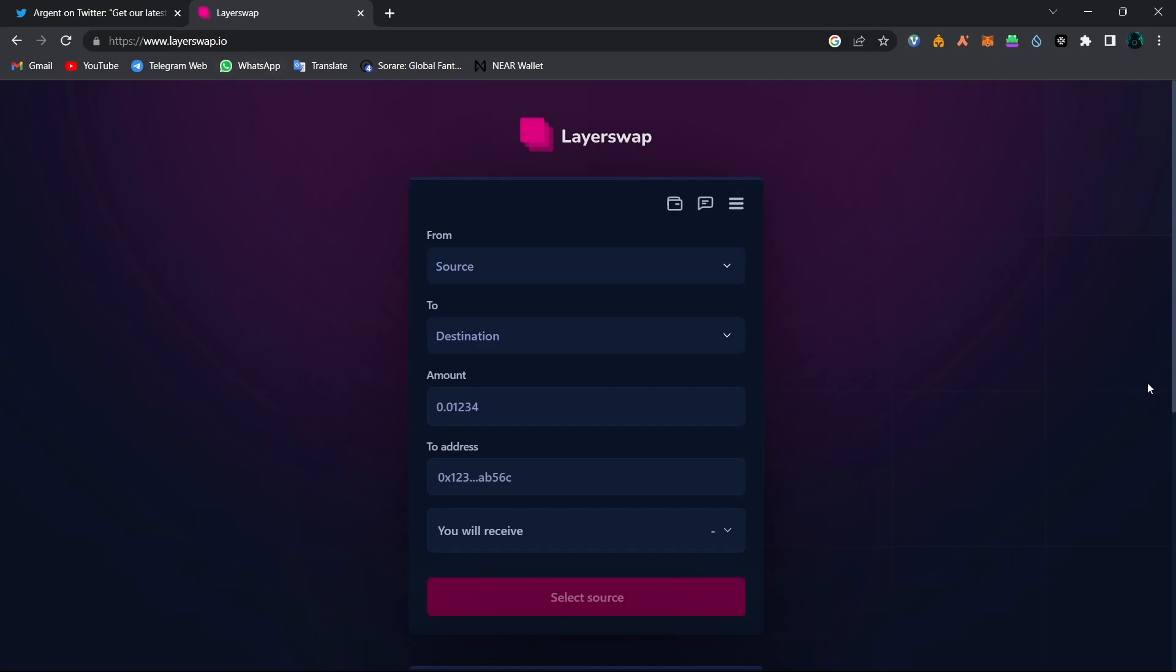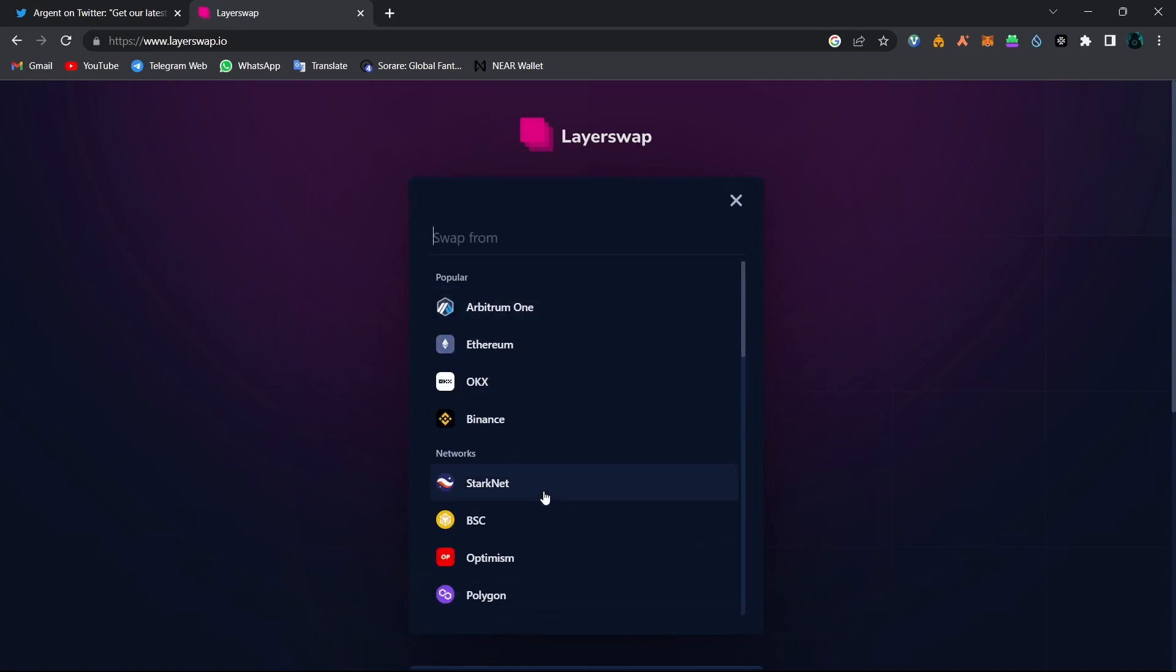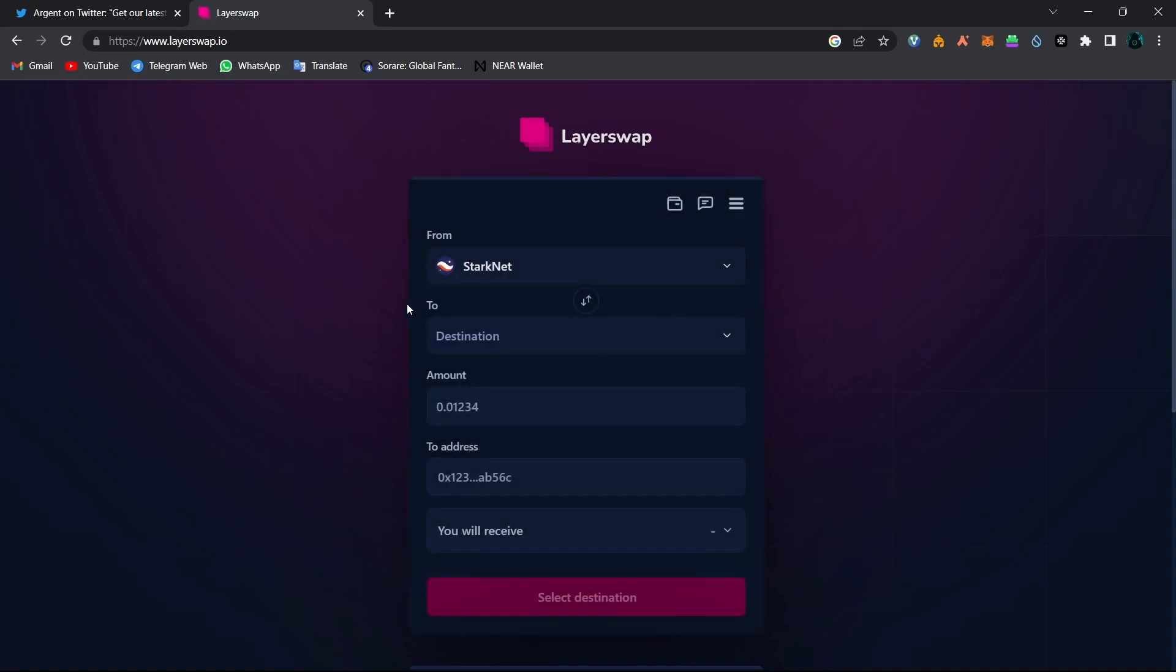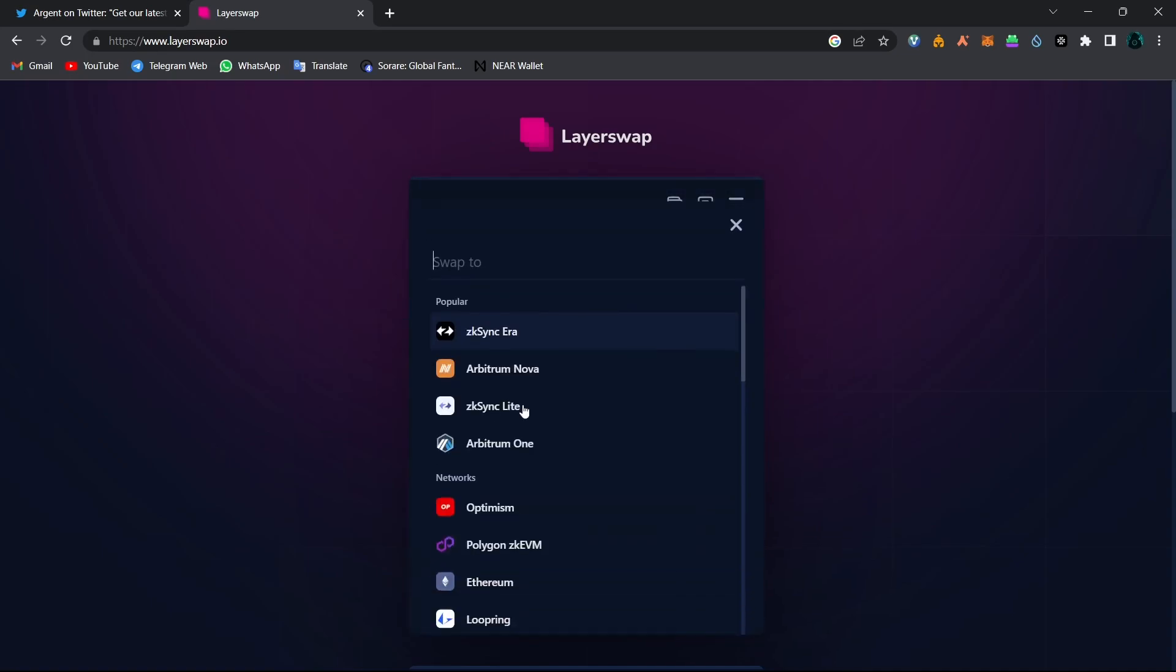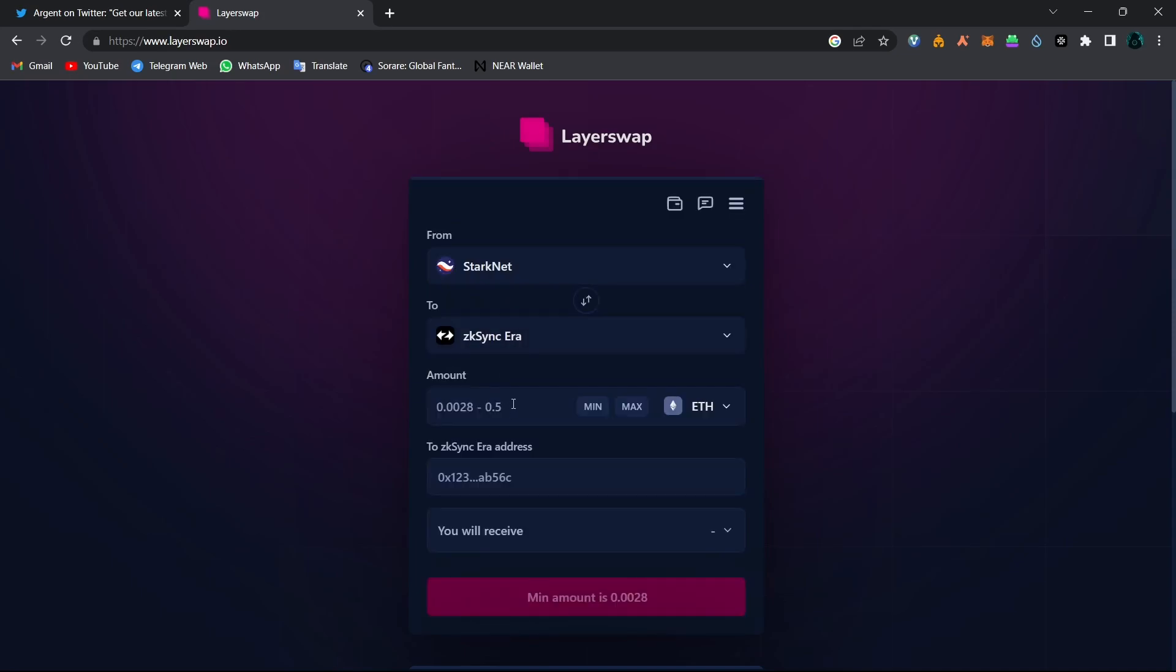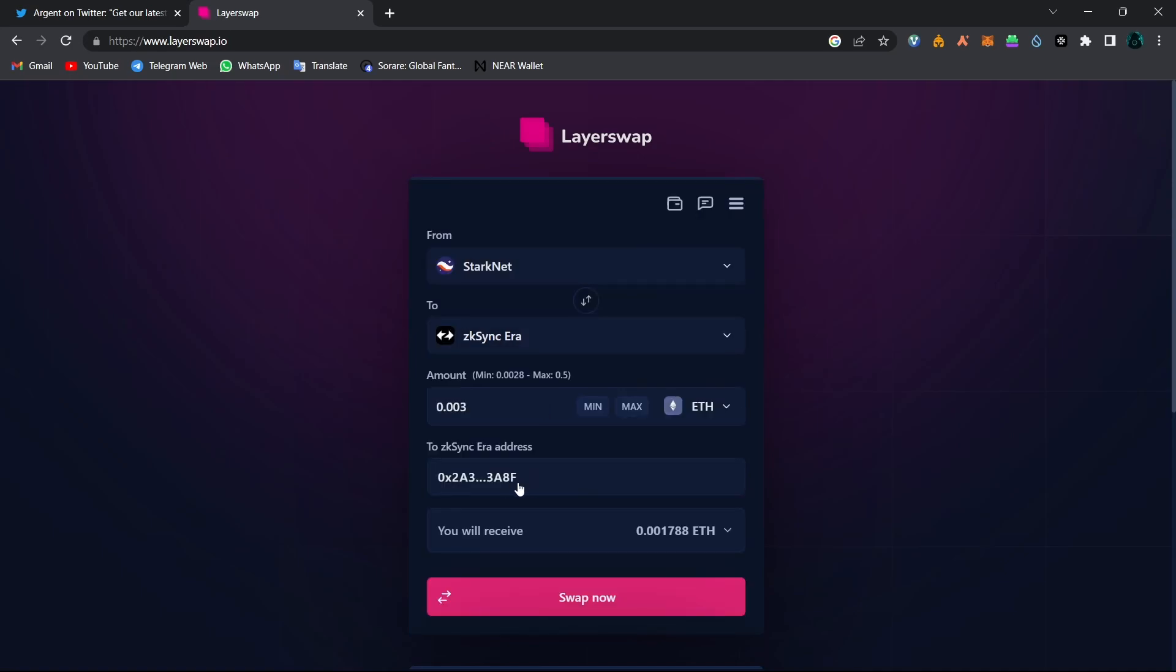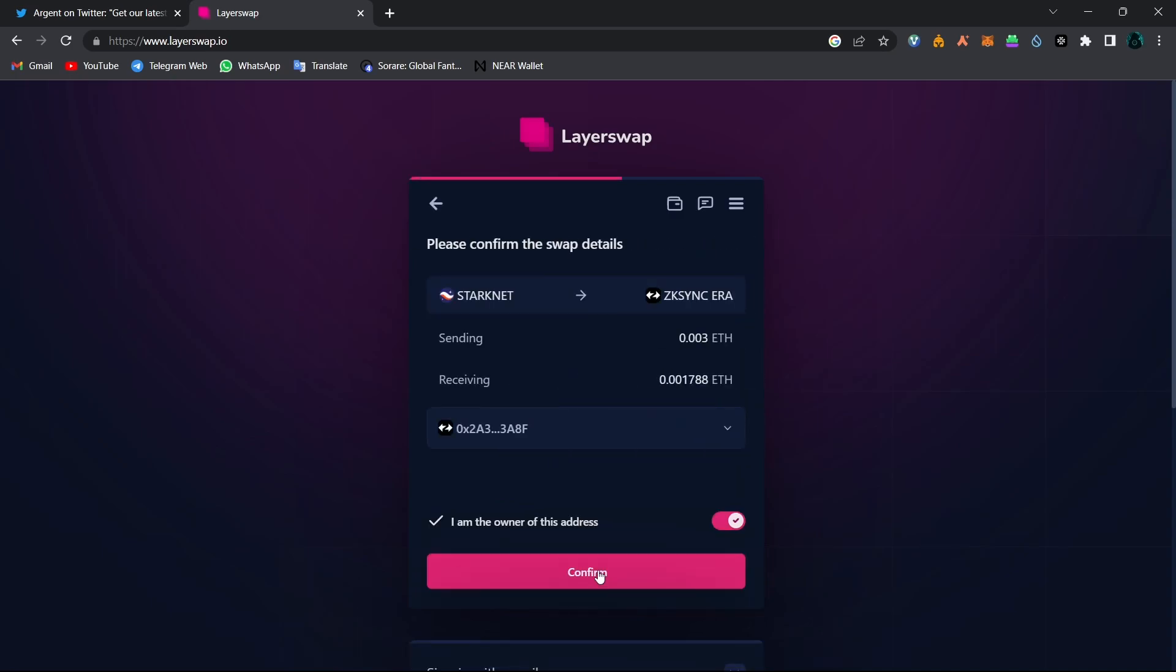You will need to choose a source and destination. So I will choose Starknet as the source and ZkSync Era as the destination. And in here, you will need to type down the amount you'd like to transfer. And in here, you will need to copy your destination wallet address and paste it here. So I pasted my wallet address. Now click on Swap now and confirm the transaction.